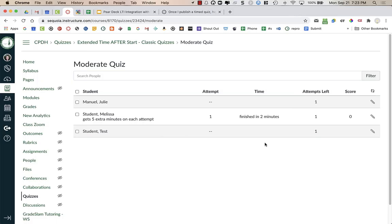And here's the view on the teacher end. So I can see that the student was given five extra minutes yet they finished in two minutes.